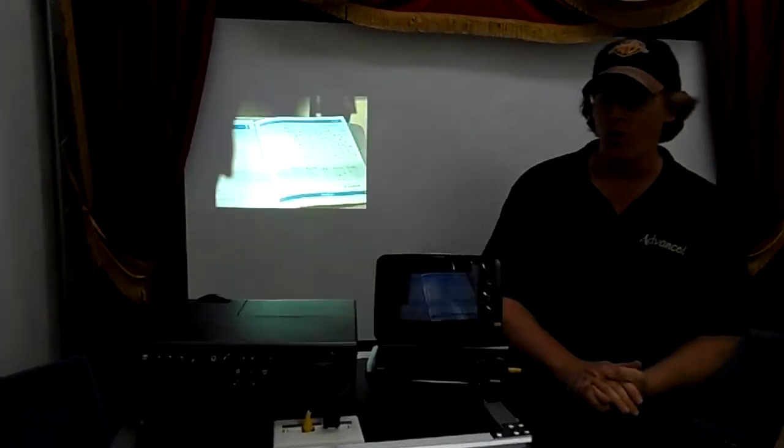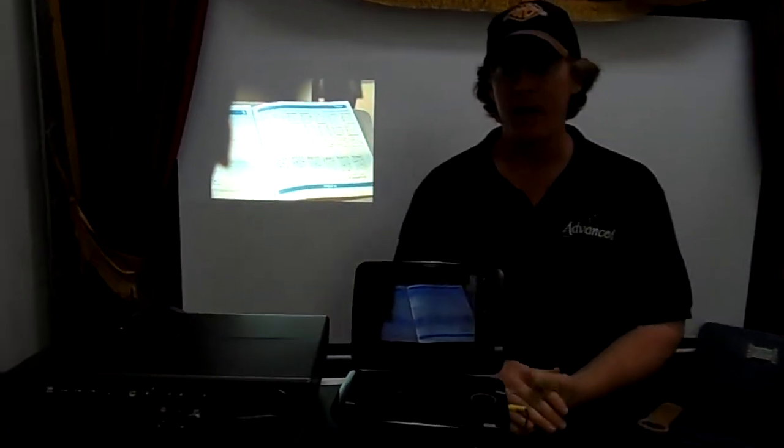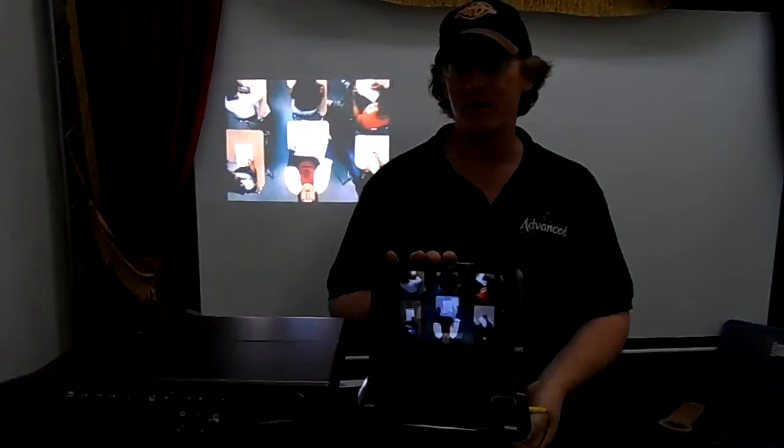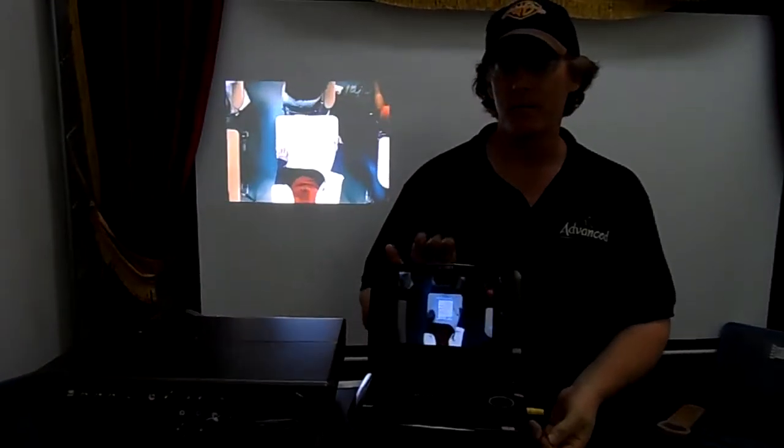In our next video, we'll go over the setup when you want to use this as a backup DVD player.